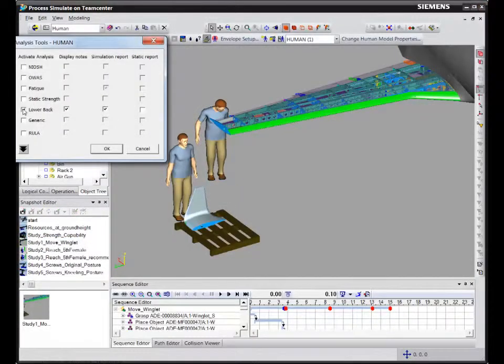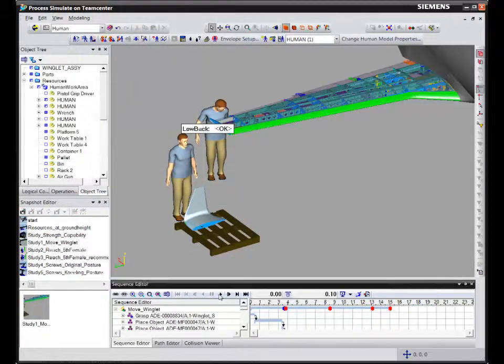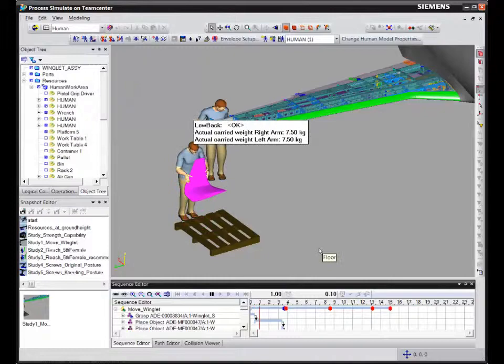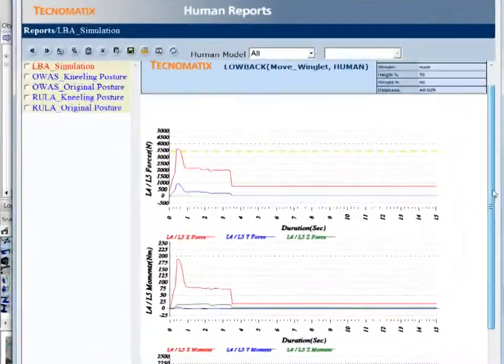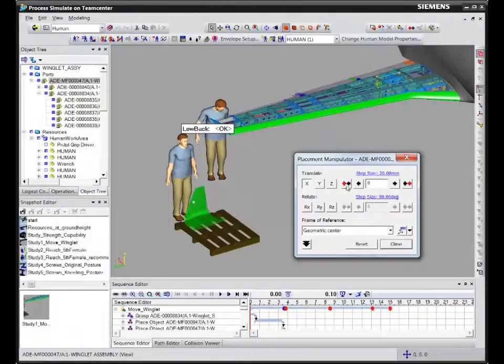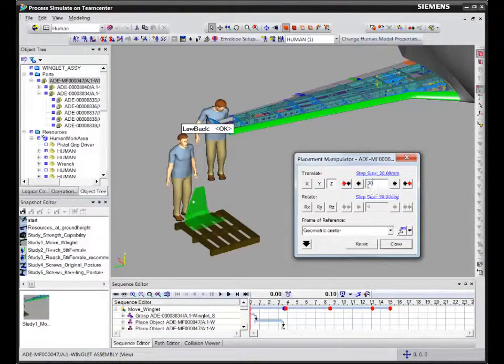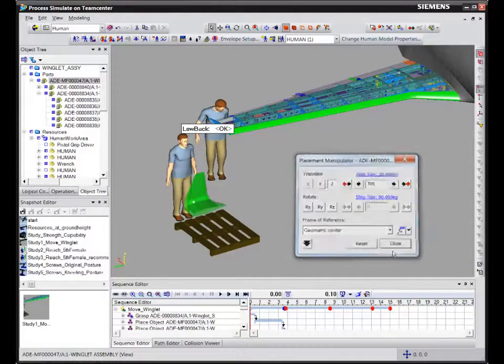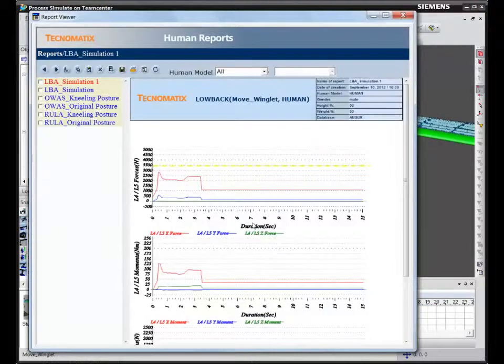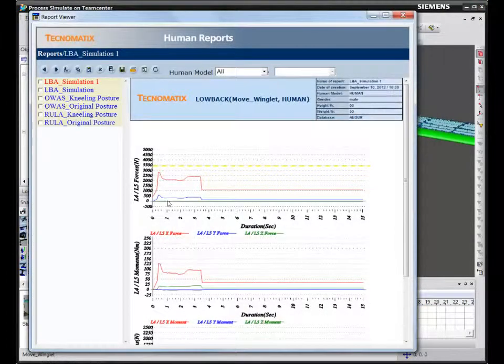When we look at the operation needed for installing the wingtip, according to our low back tool, the compression forces on the operator are too high, exposing the operator to low back injuries. If we raise the part high, the compression forces on the lower back are in the acceptable range.